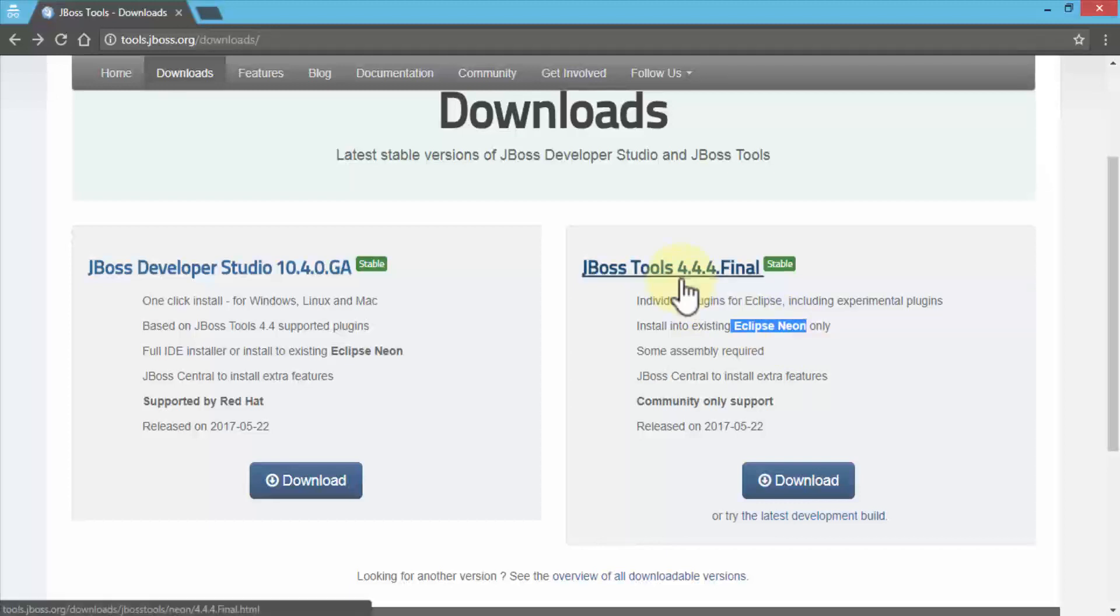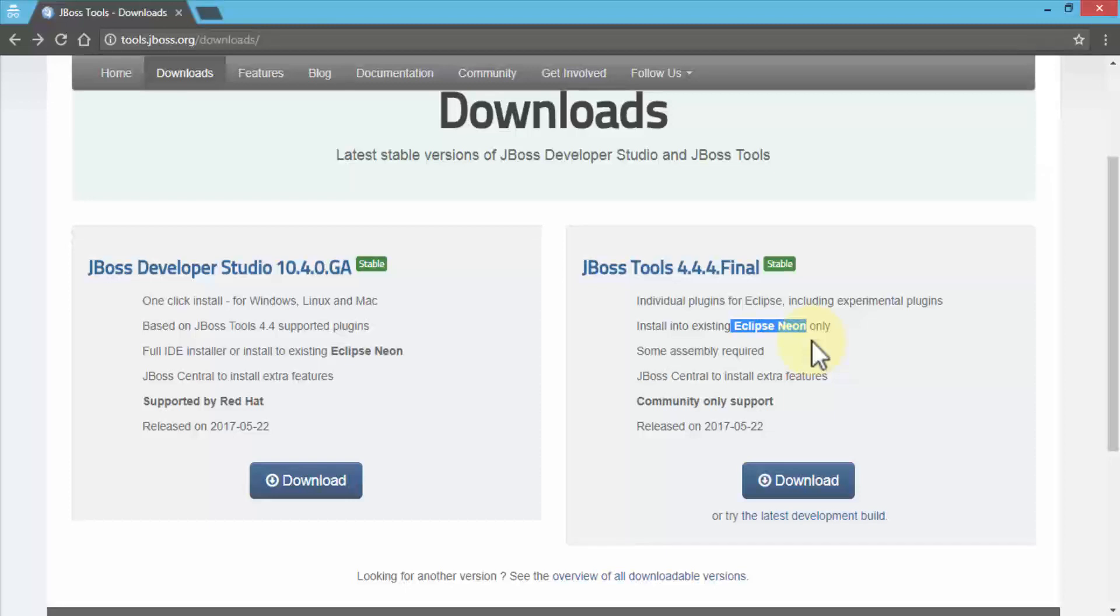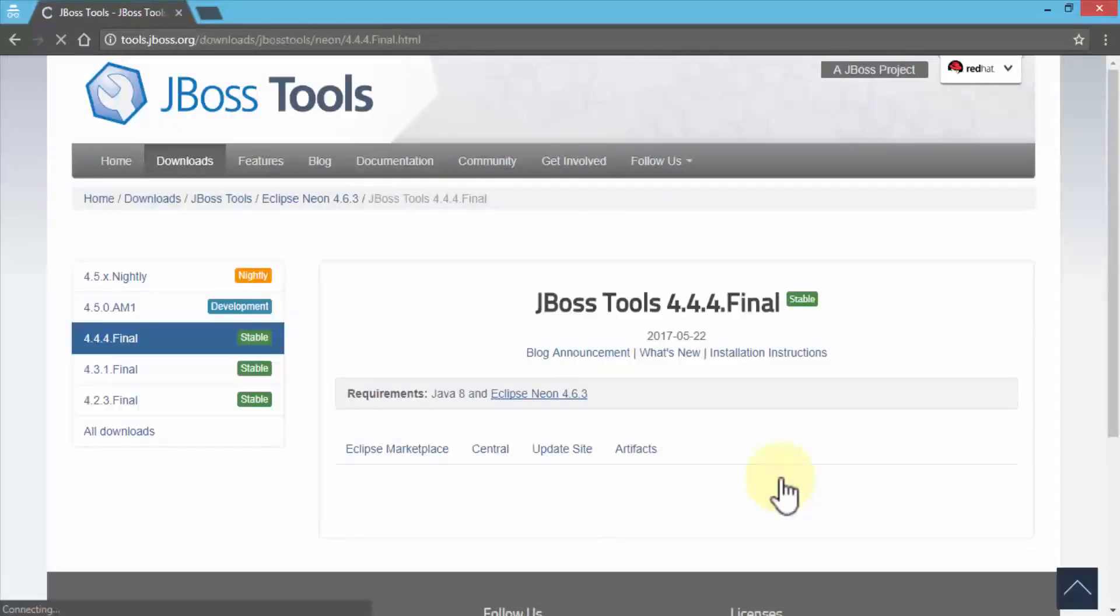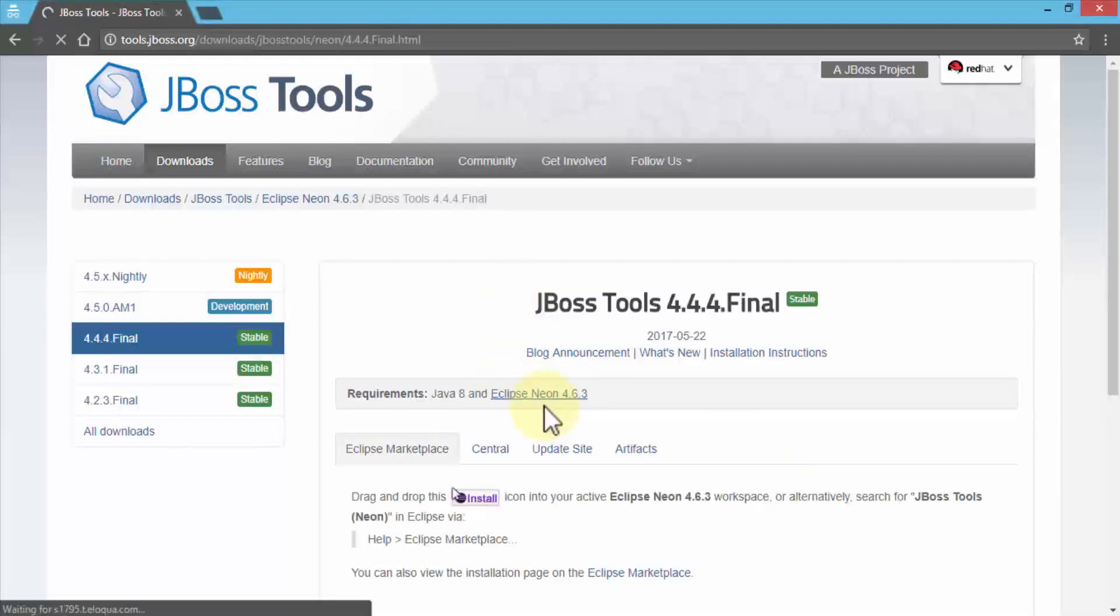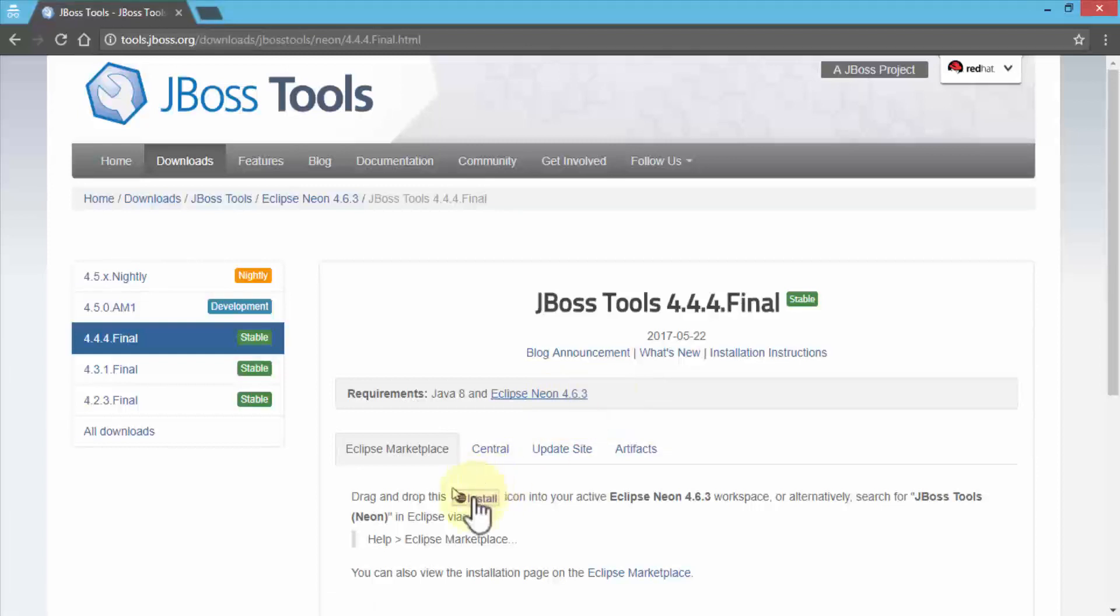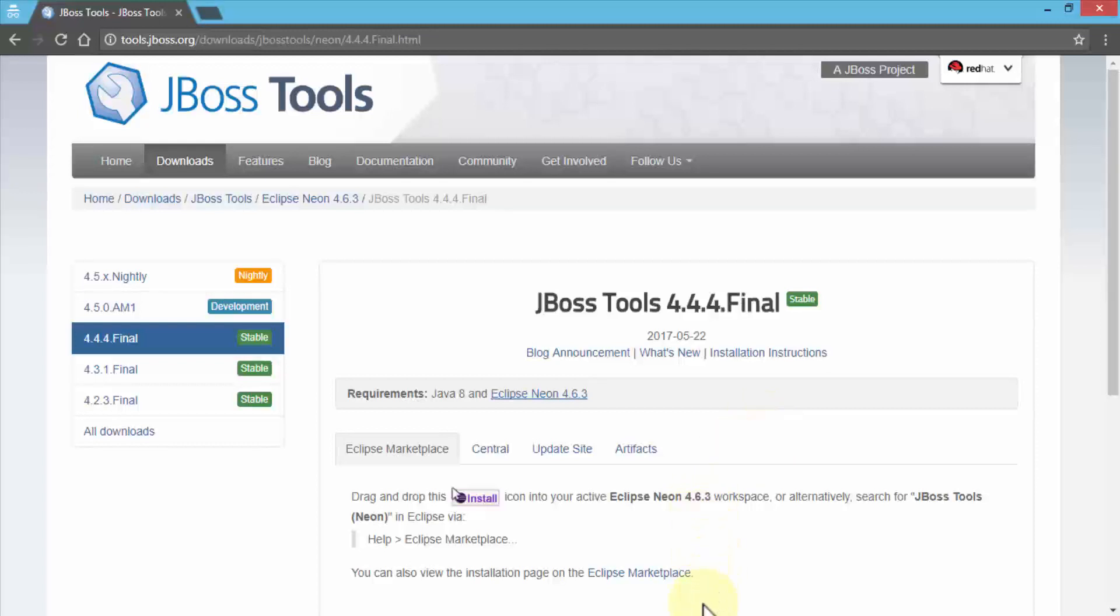If you were to use these tools and download them, this is only for Eclipse Neon. If I click on download for instance, notice this takes me to the page where I can download this for Neon 4.6.3 and I can simply drag and drop into the Neon IDE. If you're using Mars, then we're installing it just like I'm showing you now. Go to the Eclipse Marketplace and download it.